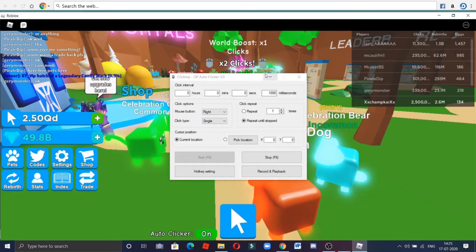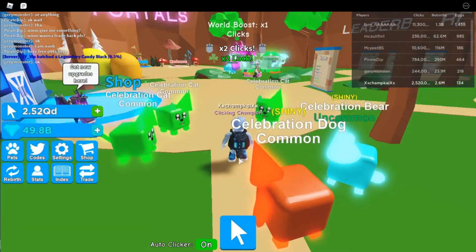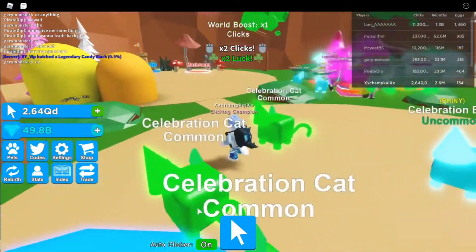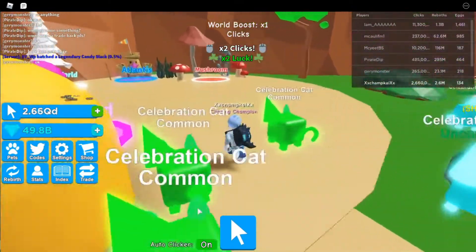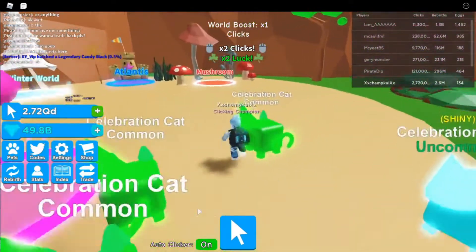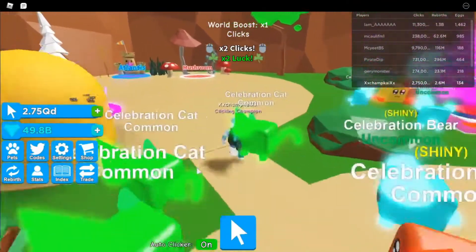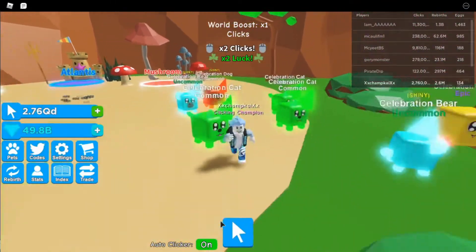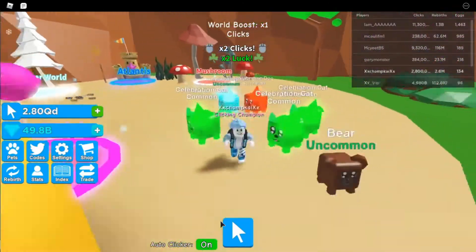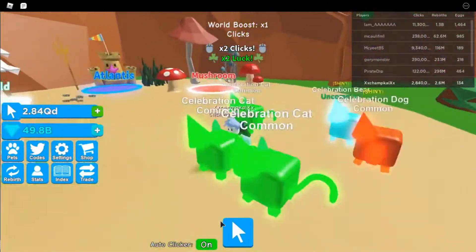Then you have to press F6 for starting and it will start. You can just keep your mouse — you don't have to click. It will just do everything automatically. You don't have to click anything. This is how it works and it's really helpful for grinding in Clicking Simulator and games like My Restaurant.